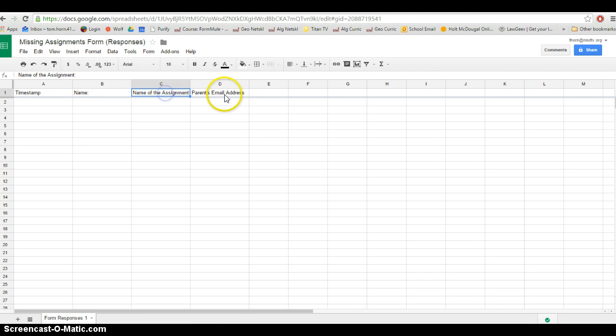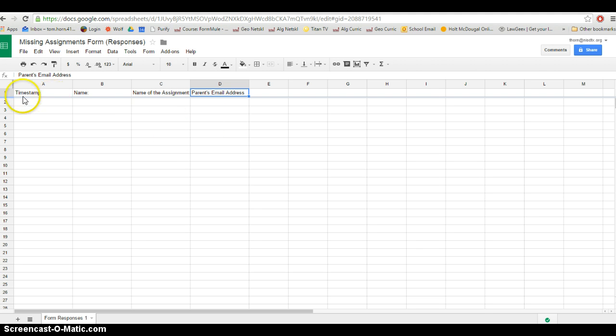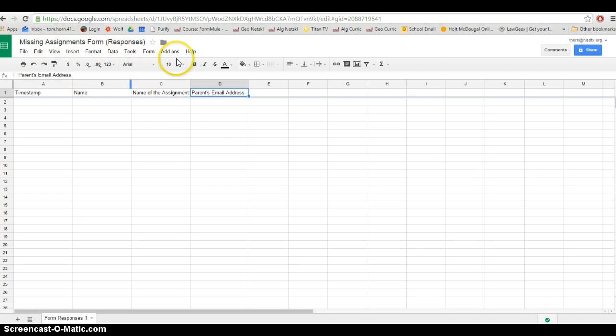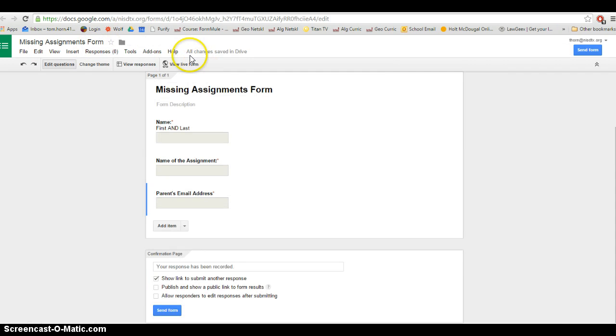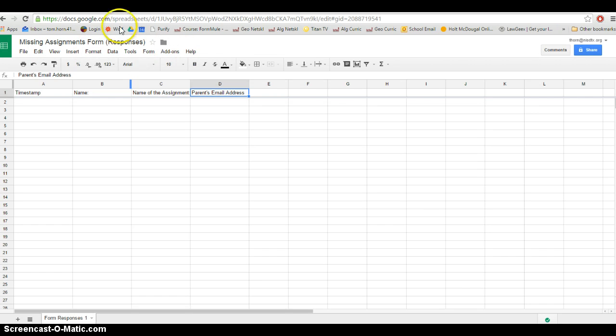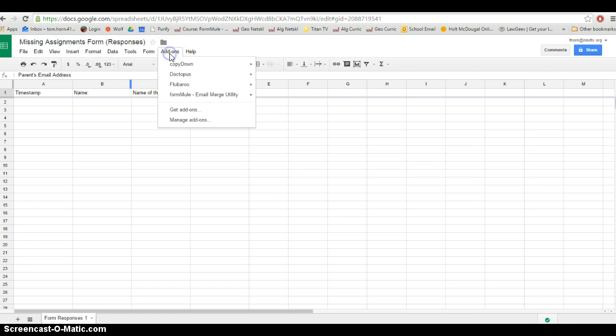From here, and I want to be specific that we have to do this next step from here in the sheet, I cannot do this from the form. So we're going to stay in the sheet and I'm going to go to add-ons. And now is where we use Formule.